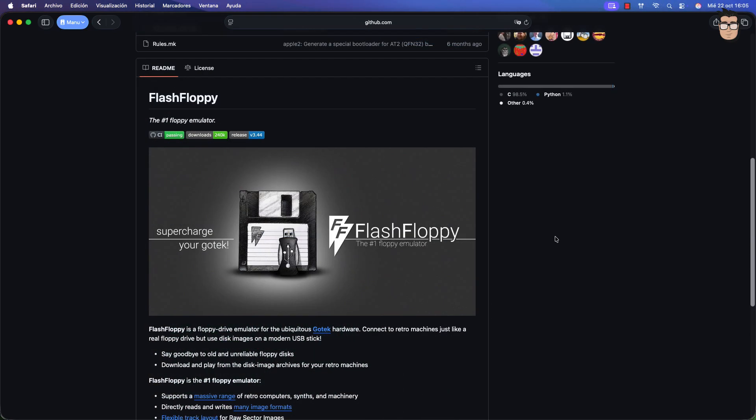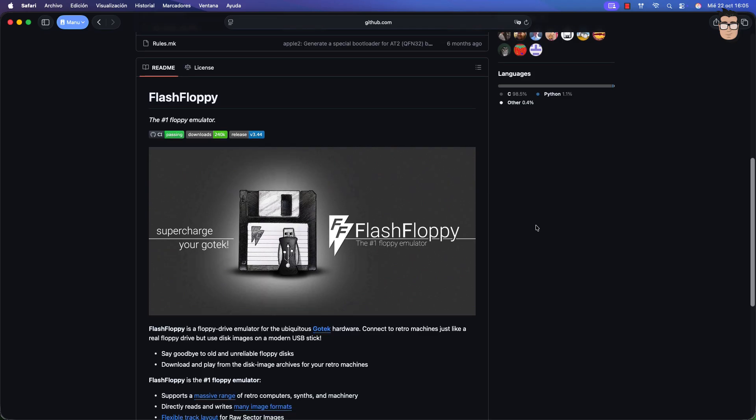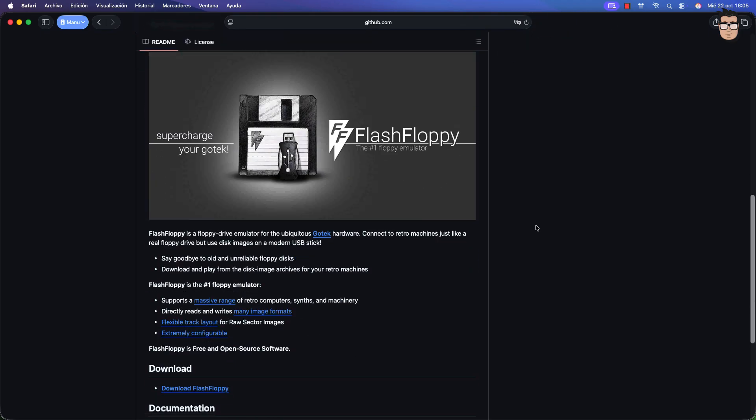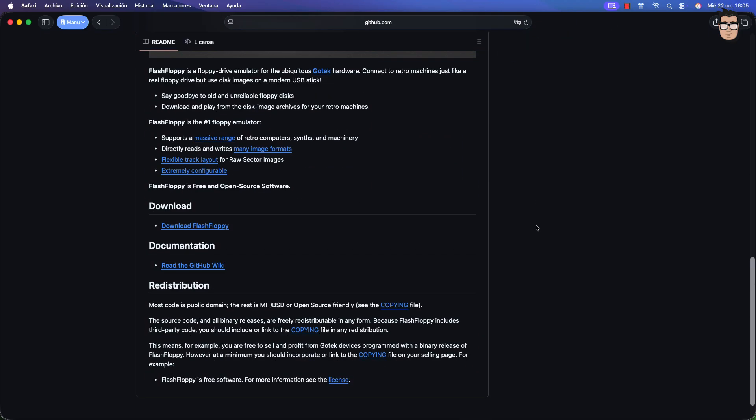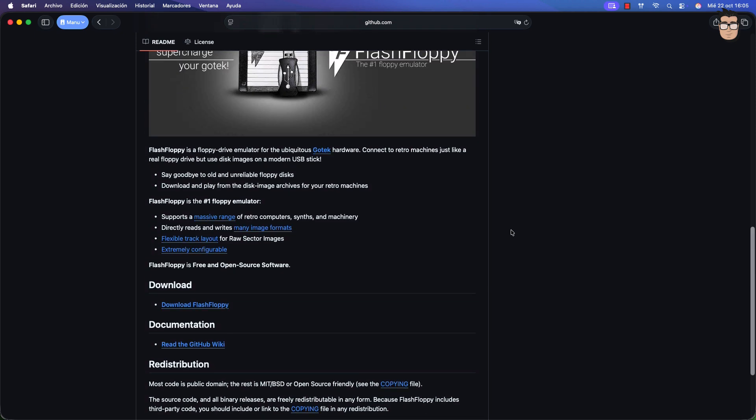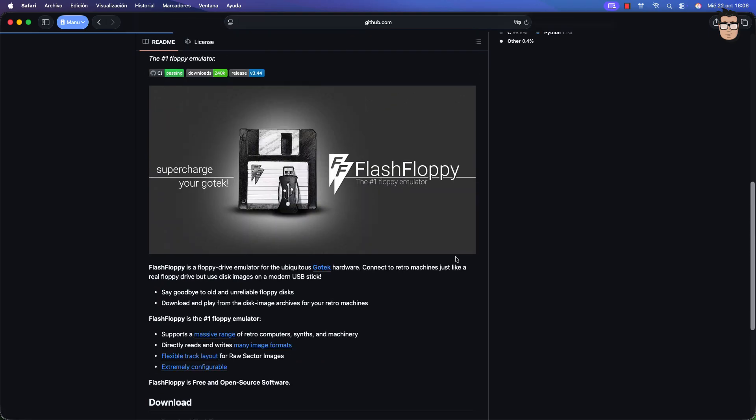For the emulation software, I'll be using Flash Floppy, an excellent and easily configurable emulator that works very well with the Atari ST. In many cases, the GoTek will come with Flash Floppy pre-installed, and you'll just need to update it from a USB drive. But in this case, I'll be performing a full installation.